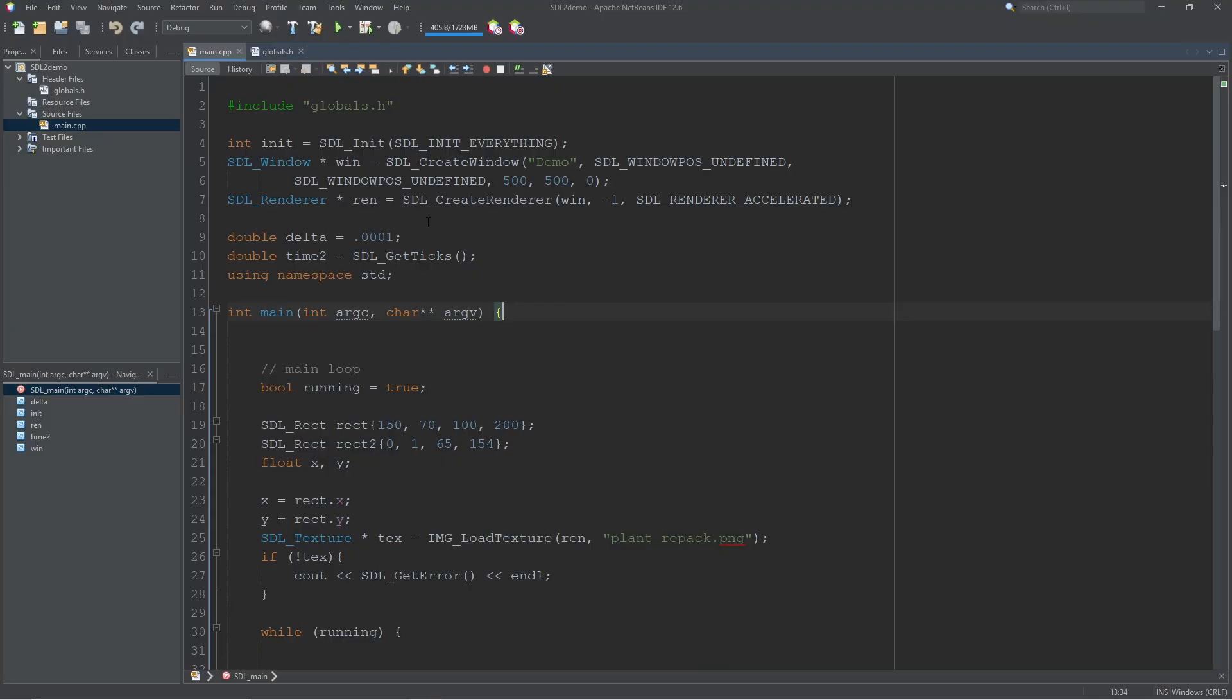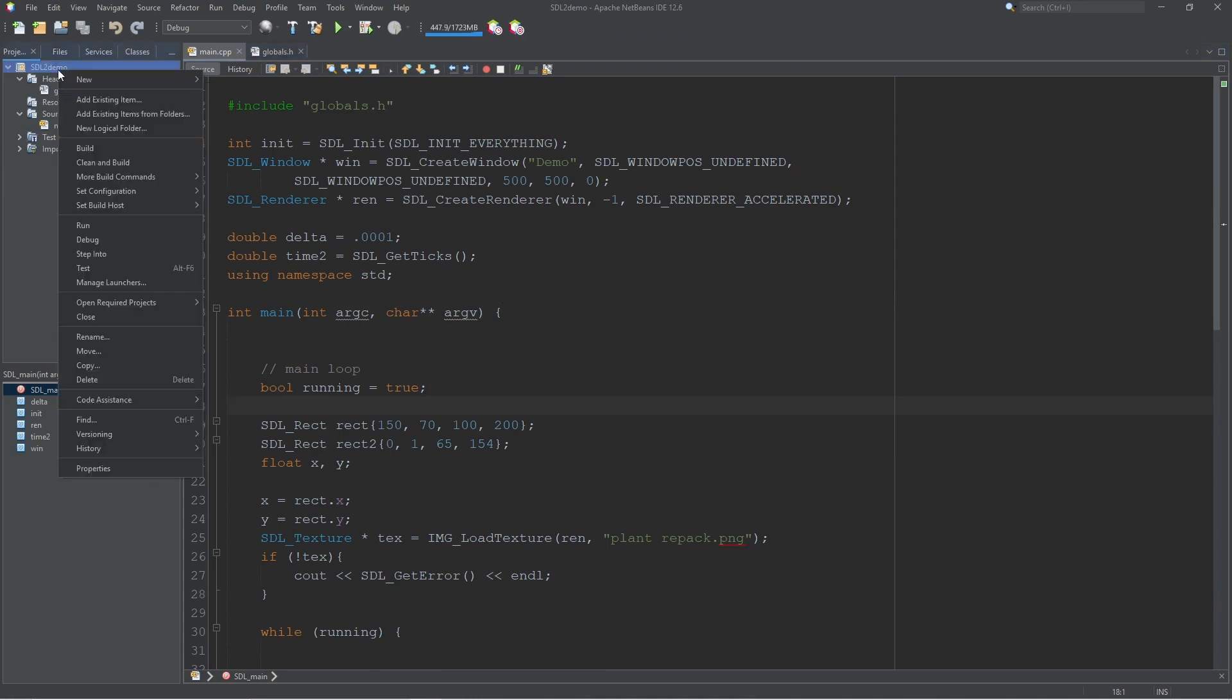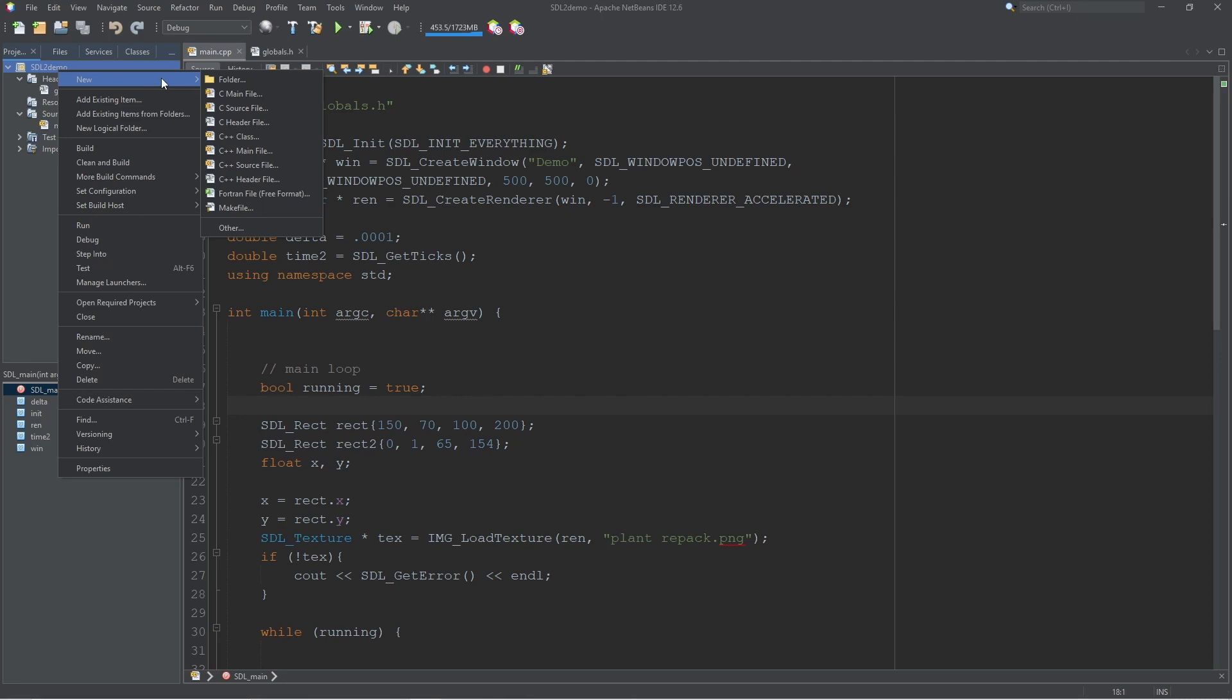And now to add our mouse pointer to our code. I'm going to create a new class, but there's not a whole lot that goes in the mouse pointer, so I'm just going to add a header file.